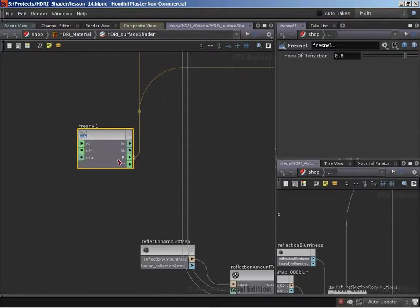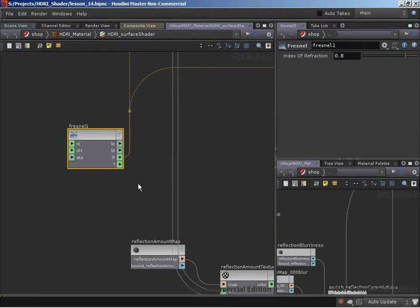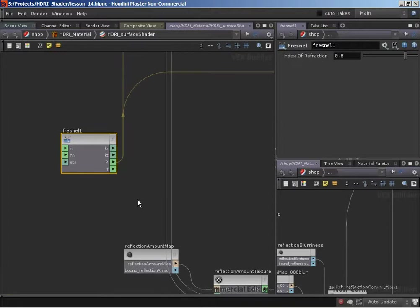Kr is the reflected proportion and Kt is the refracted proportion. Kr is going to be very useful to us here because it's a zero to one value that tells us how much reflections we'd get based on Fresnel calculations for our given viewing angle. We could almost think of this as being, in a way, the same as our reflection amount.